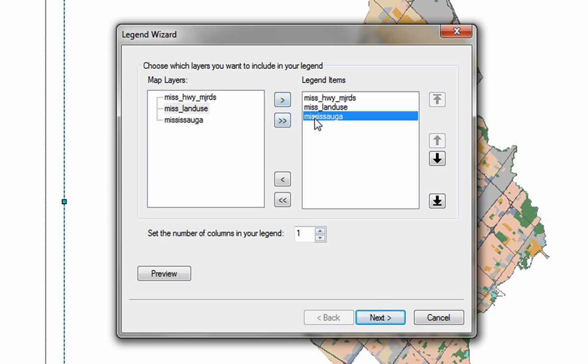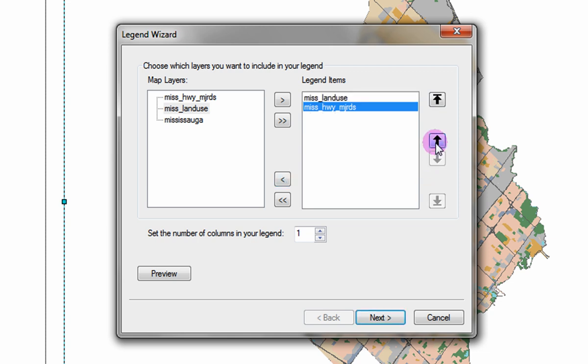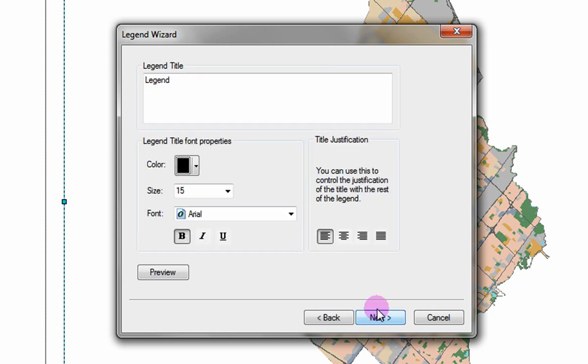To remove a layer, select the layer under legend layers and click on the left arrow button. You can also arrange the order of layers by using the up and down arrows on the right side. Click next. Here you can provide your legend with a name and change its options.